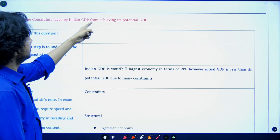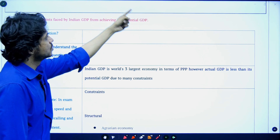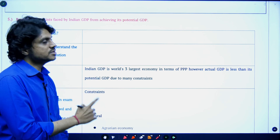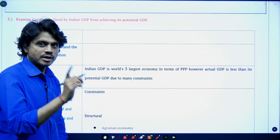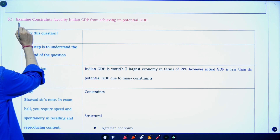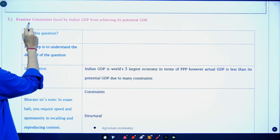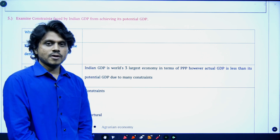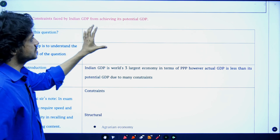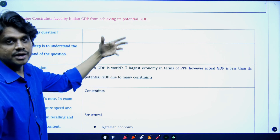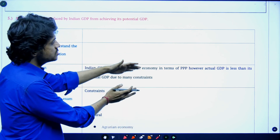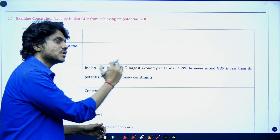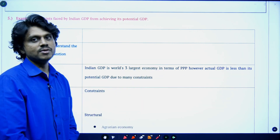Examine constraints faced by the Indian GDP from achieving its potential GDP. This is a UPSC previous year question. Whenever the question has keywords like 'examine' or 'comment,' you should become very cautious while answering. They need greater analysis. You cannot just randomly dump the points. You might have the content, but how you utilize it and deliver it to the examiner plays a very important role.